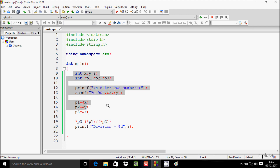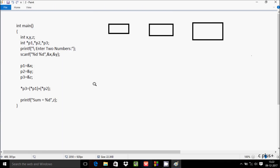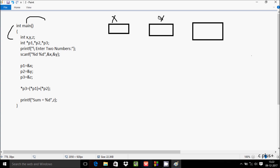Now I'm going to explain the trace method for this program. I'll paste the code. When control comes to the main function, I've declared three integer variables: x, y, and z.